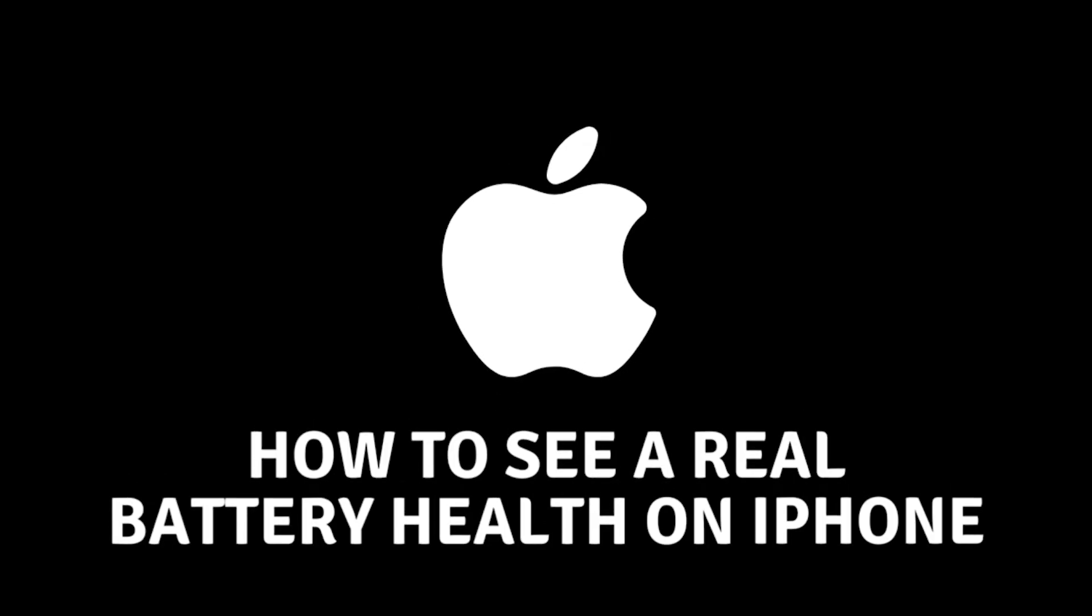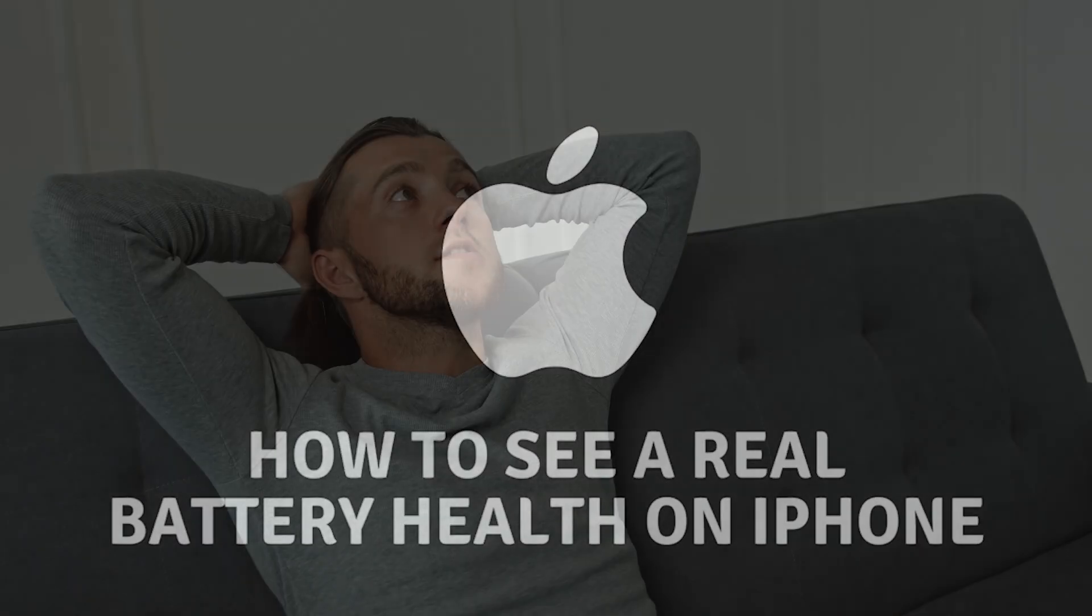How to Check the Real State of the Battery on Your Apple Device. Hello everyone and welcome to the new video.